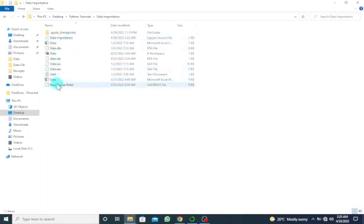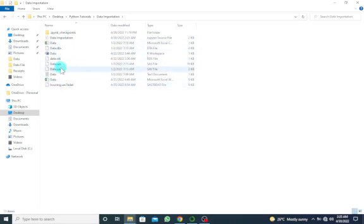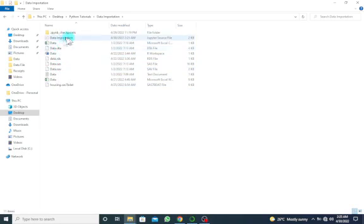you can see that I have the SPSS file dot .sav. It's in the same folder where I have this Python source file or the Jupyter Notebook.